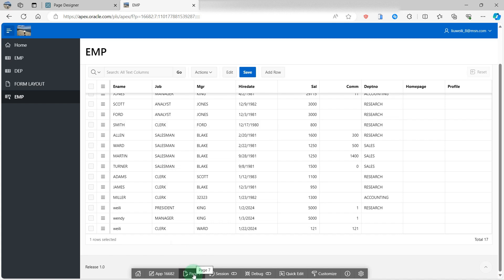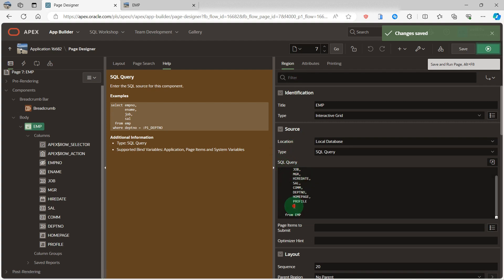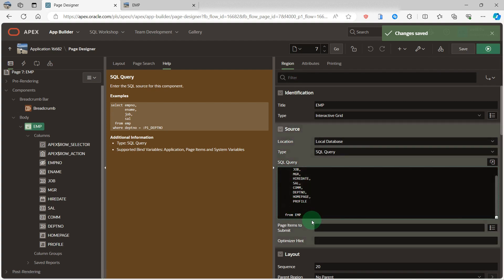Go to the page designer. Let's go to the region, the SQL query, and I add the new virtual column. I use the job as my condition.